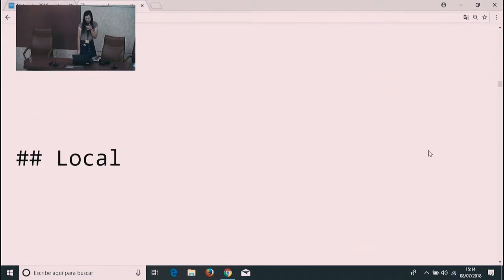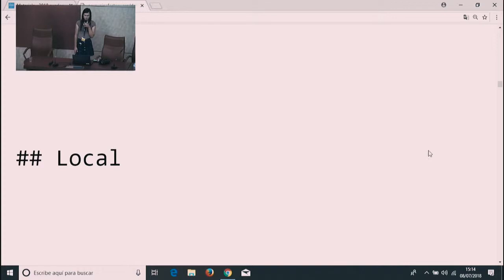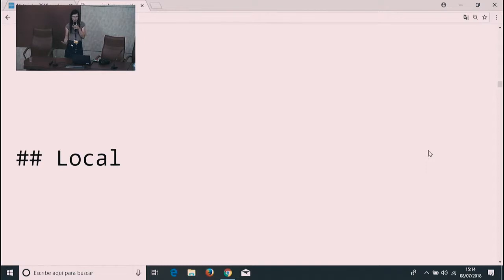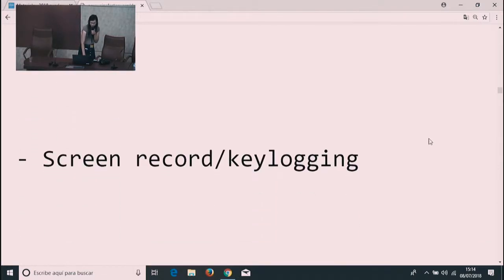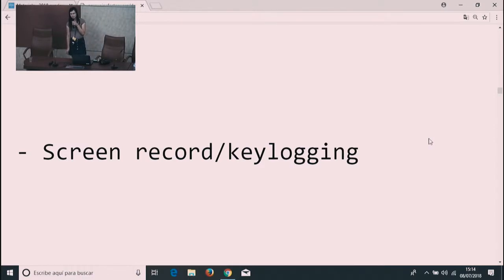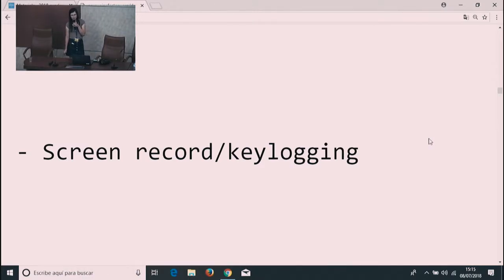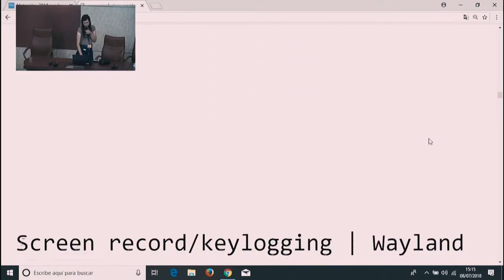Here's the local vulnerability class. The local vulnerability class is something that happens even though you don't want to, but it's caused by an application that you downloaded. Let's start with screen recording or key logging. This is rather obvious. We don't want a random application to record your passwords.